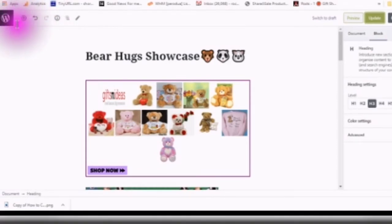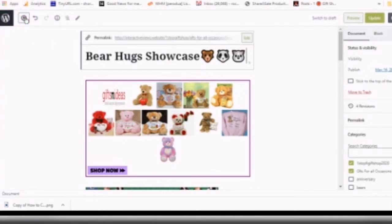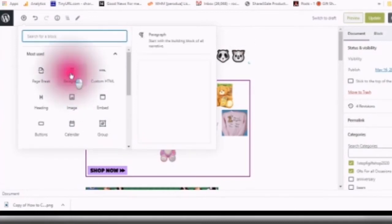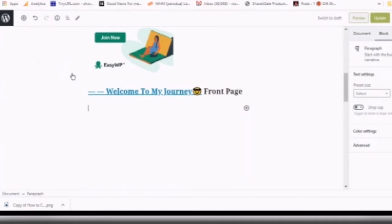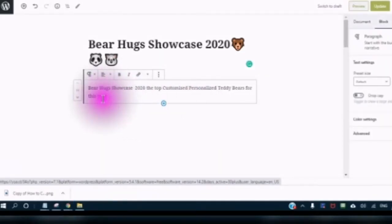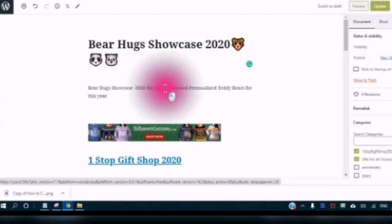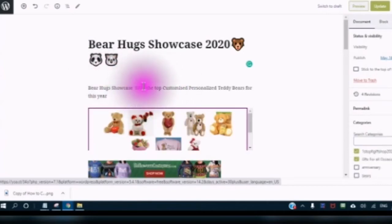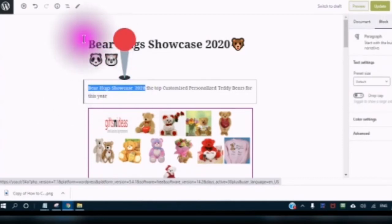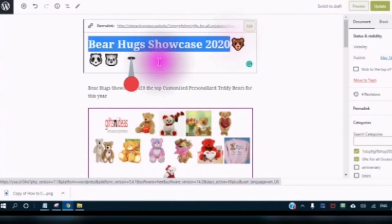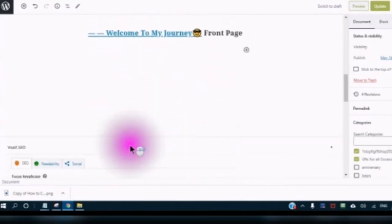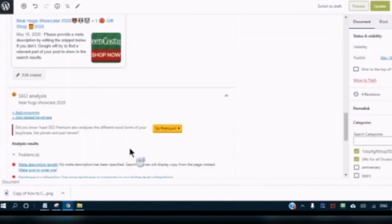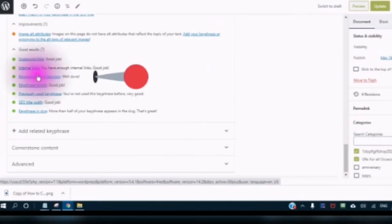So I am going to just create a paragraph to begin with, because the paragraph needs to go right under the title. So I just put a little bit of information where I used my key phrase, which is right here, the Bear Hog Showcase 2020. It's also in my title, the Bear Hog Showcase 2020. And now you will see the key phrase in the introduction, well done.